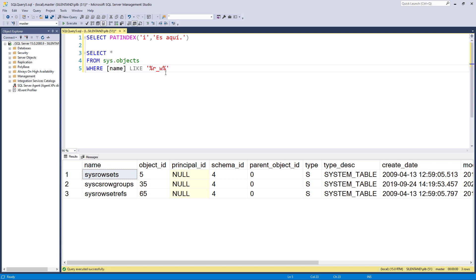Equally, there is an underscore. Underscore means one character exactly, not zero, not two, but one. So if I execute that, you can see it is still finding raw because it is R followed by character followed by W.